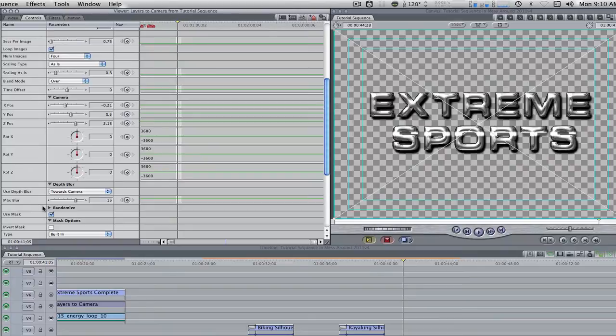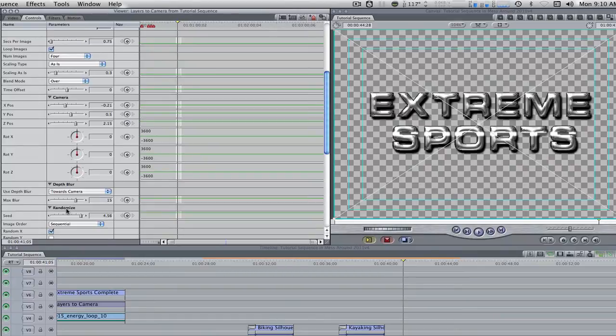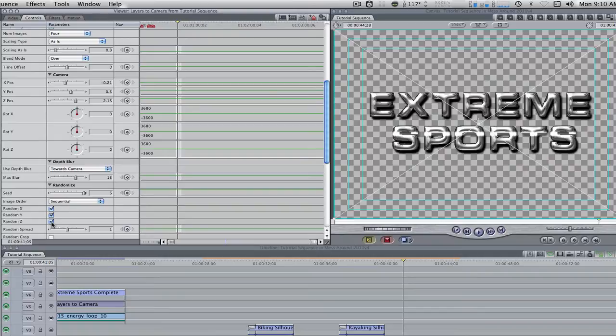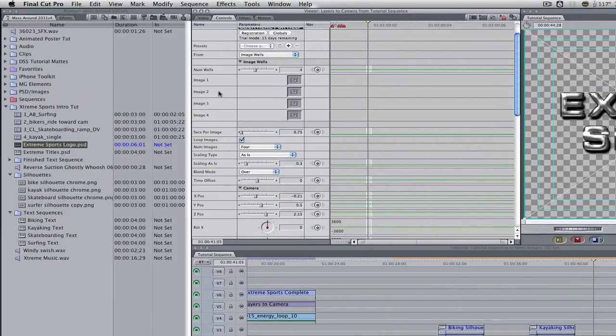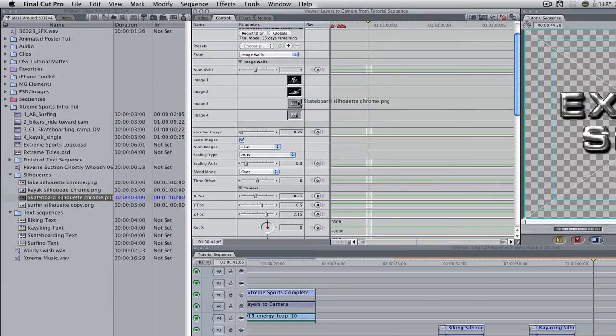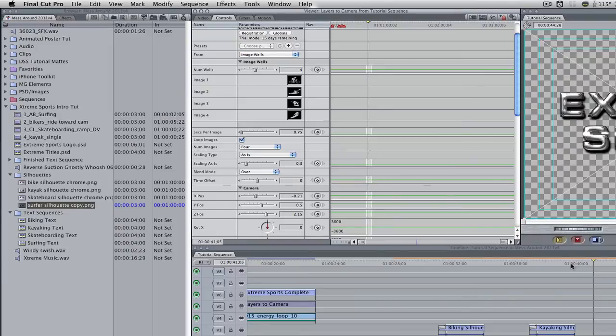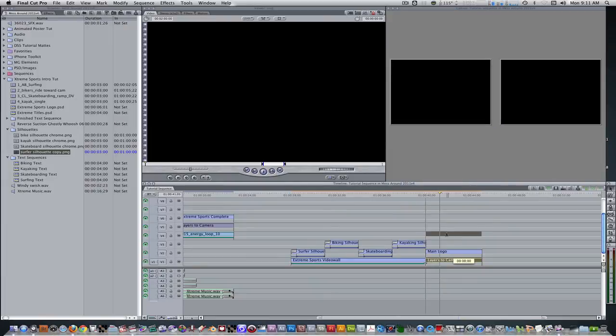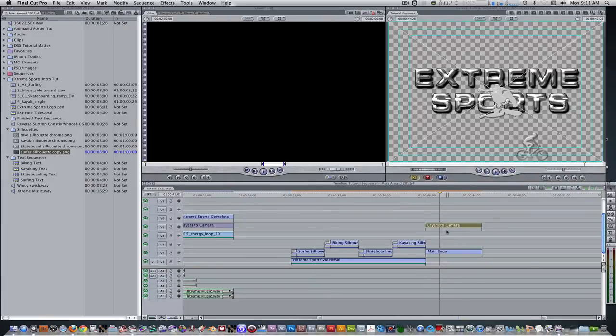Scroll down the randomize parameter. Increase the seed from its current value to 5 and enable randomize on X, Y, and Z. Scroll up. For the image wells, drag the silhouettes from the browser into any of the wells. Reposition the core melt generator so that it is on track 5. Reposition the main logo sequence so that it is on track 6.